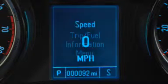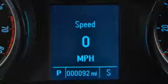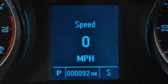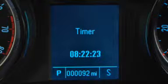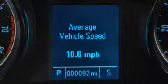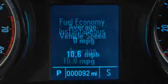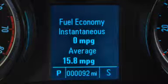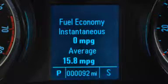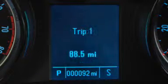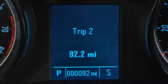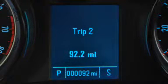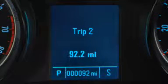The trip fuel menu includes a digital speedometer display option, a trip timer, average vehicle speed, real-time fuel economy and fuel range updates, and two separate trip odometers that show distance traveled since the last reset.